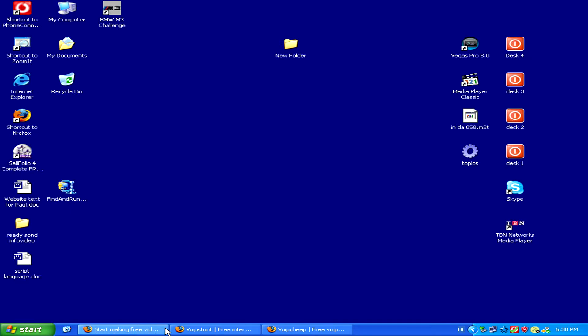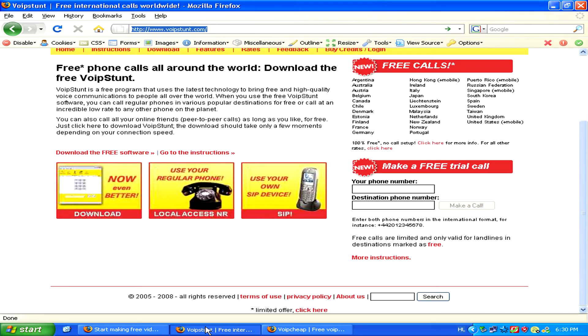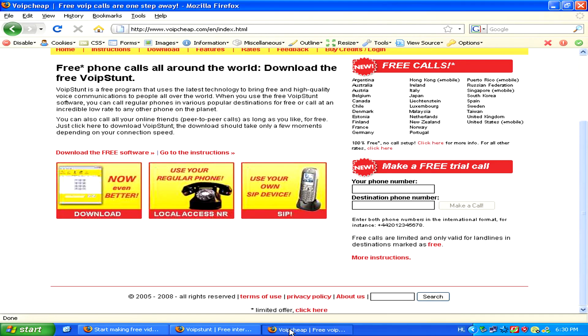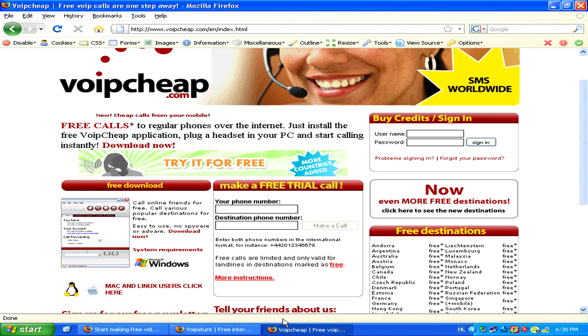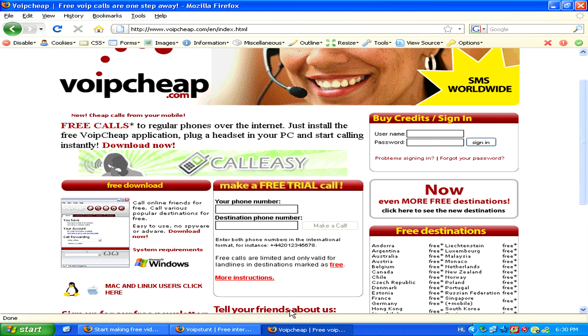So once you've downloaded one of these free programs, all you'll have to do is create an account and plug in your headset, and you can start making calls.